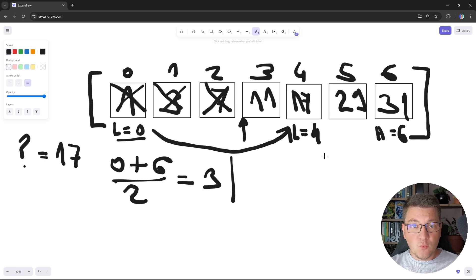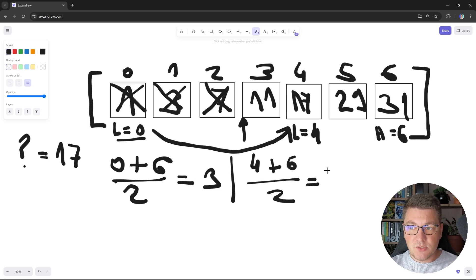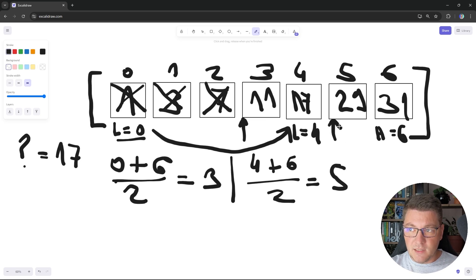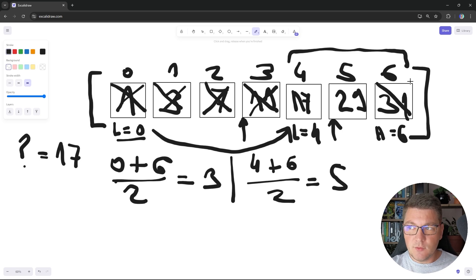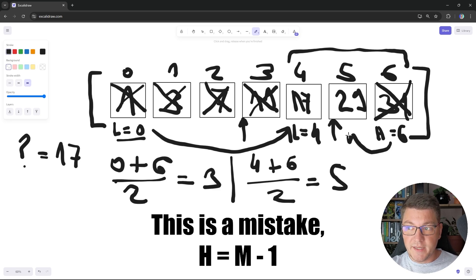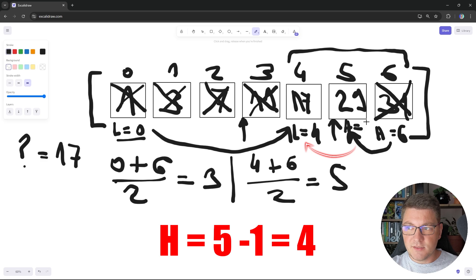Next, we calculate the new midpoint: 4 plus 6 divided by 2 is 10 divided by 2, which is index 5. We check the value at index 5, which is 29 — it's not equal to 17, and it's greater than 17. So we eliminate the right part of the array, again halving the search space. We move the high pointer to mid minus 1, which is index 4. That's our second iteration.